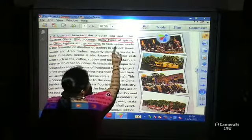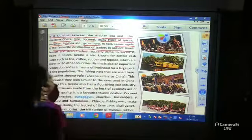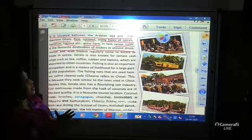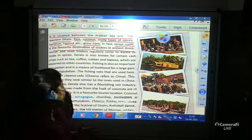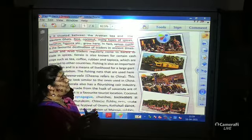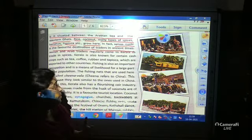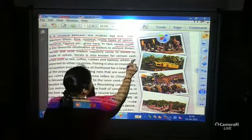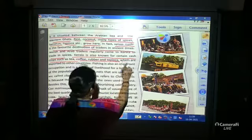The spices grown in Kerala made it a favorite destination of traders. Kerala is also known for certain cash crops such as tea, coffee, rubber, and tapioca, which are exported to other countries.